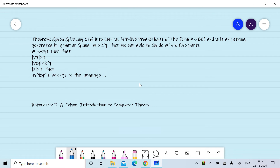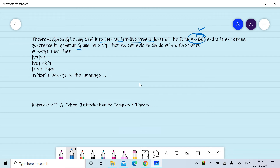Let G be any CFG in CNF with p live productions. Live productions means productions are of the form A → BC, that is, in the right-hand side only two non-terminals appear. And w is any string generated by grammar G, and the length of w is greater than 2 raised to the power p.